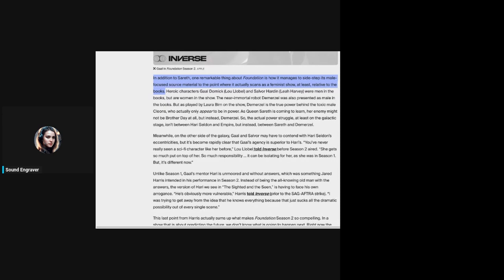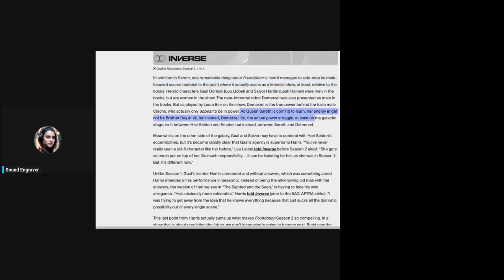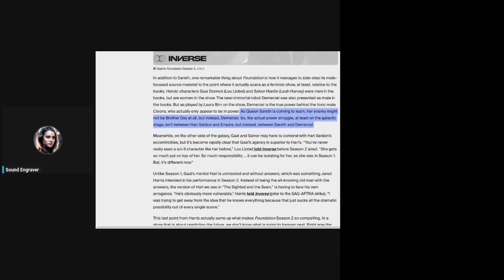Why? The near-immortal robot Demerzel was also presented as male in these books. But as played by Laura Byrne in the show, Demerzel is the true power behind the toxic male Cleons who actually only appear to be in power. So the actual power struggle, at least on a galactic stage, isn't between Harry Seldon and the empire, but instead between Sareth and Demerzel. Now let's talk about Harry Seldon. Oh well, yeah, him too. But let's talk about Salvor Hardin.